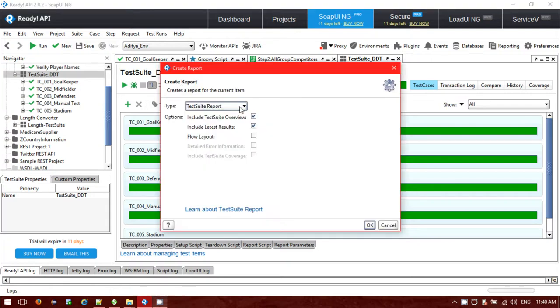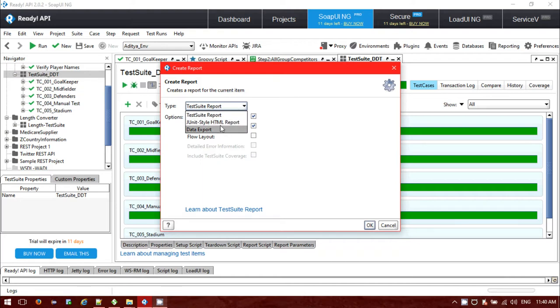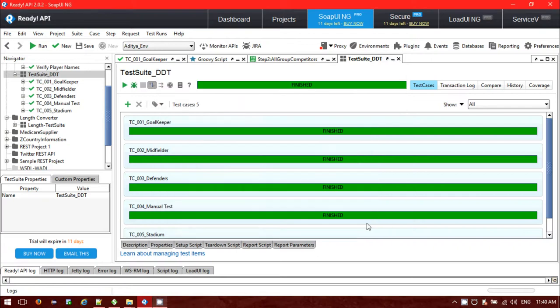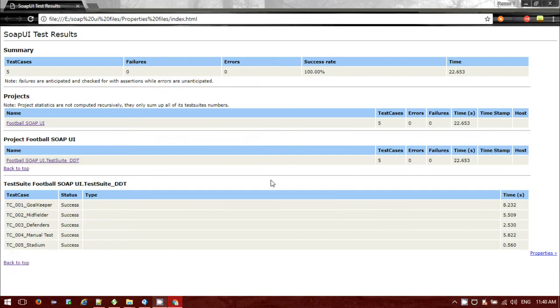You will have three types of options: Test suite report, data export. If I click on the JUnit type XML report, suppose single print. If I click on that, for JUnit type report, it will open as an HTML file. Inside, you can see there are five test scripts.